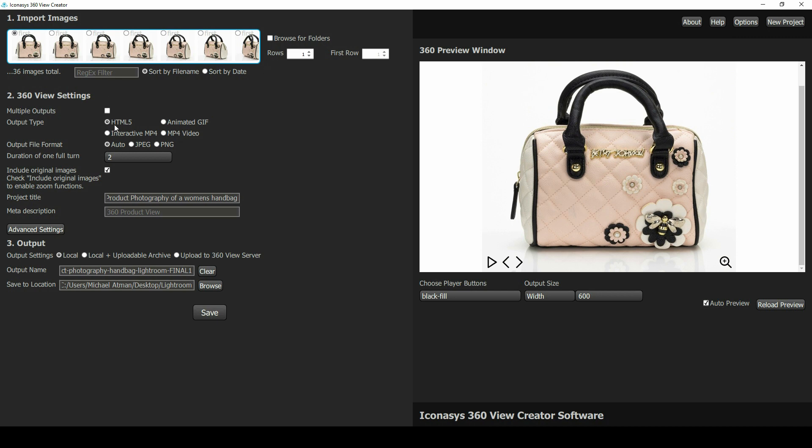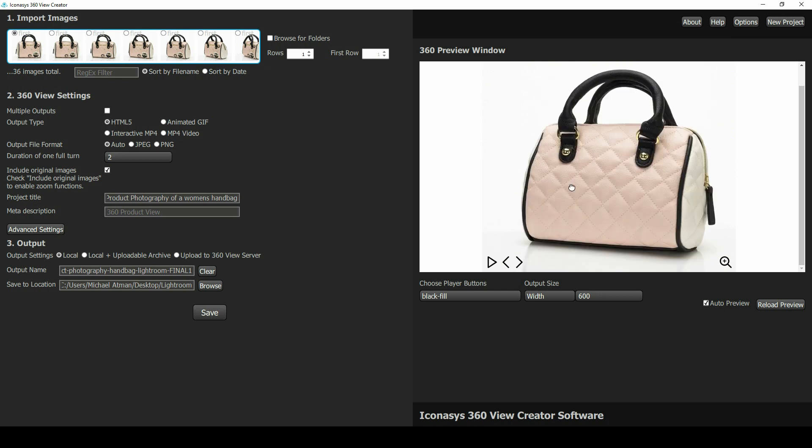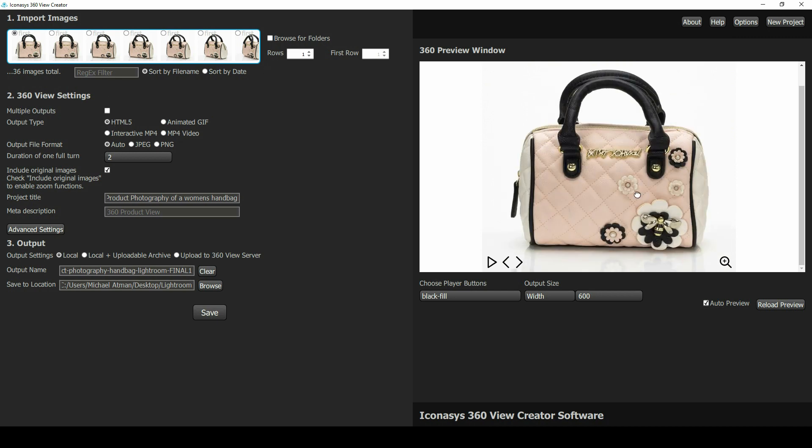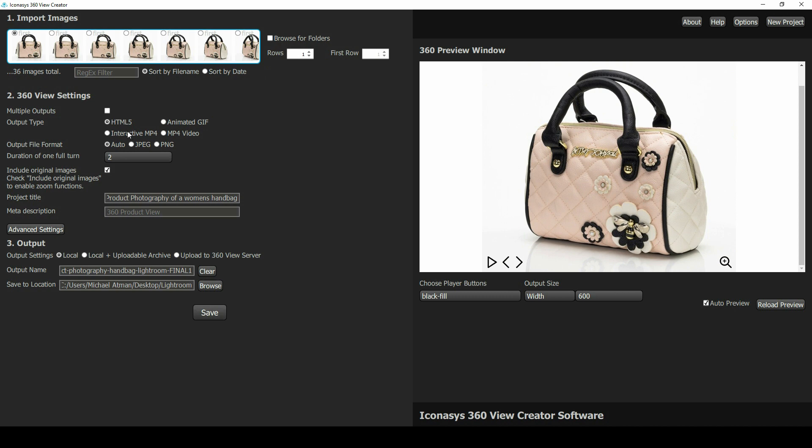Outputs can be an interactive HTML5. That's what we're seeing here. There's also an interactive MP4 that's about 50% to 75% smaller file size than the HTML5. We also support animated GIF, which is great for social media channels, as well as standard MP4 video.